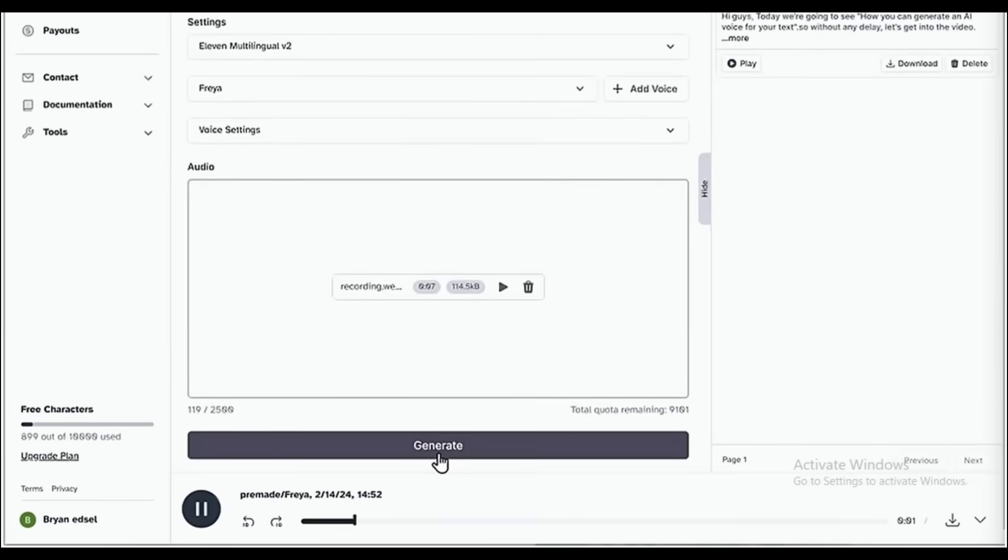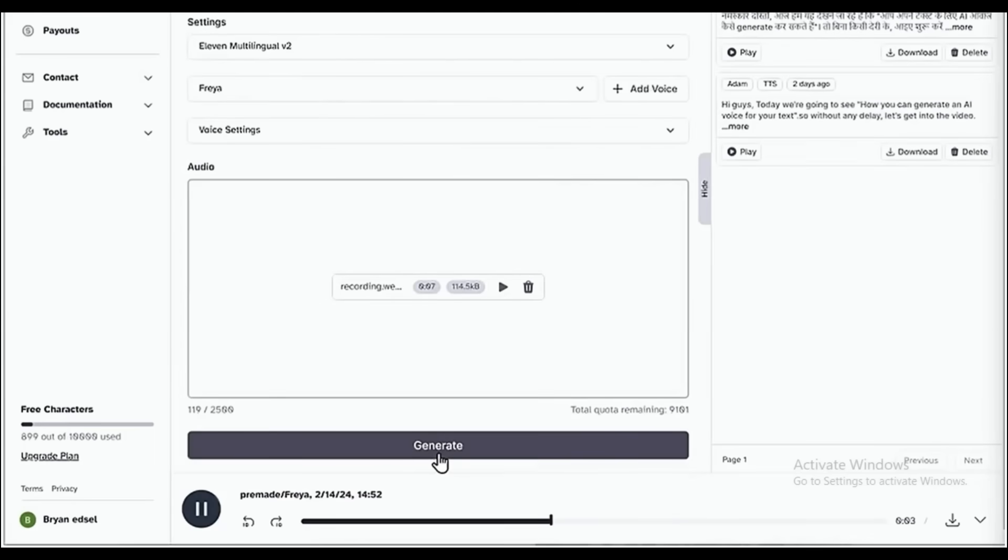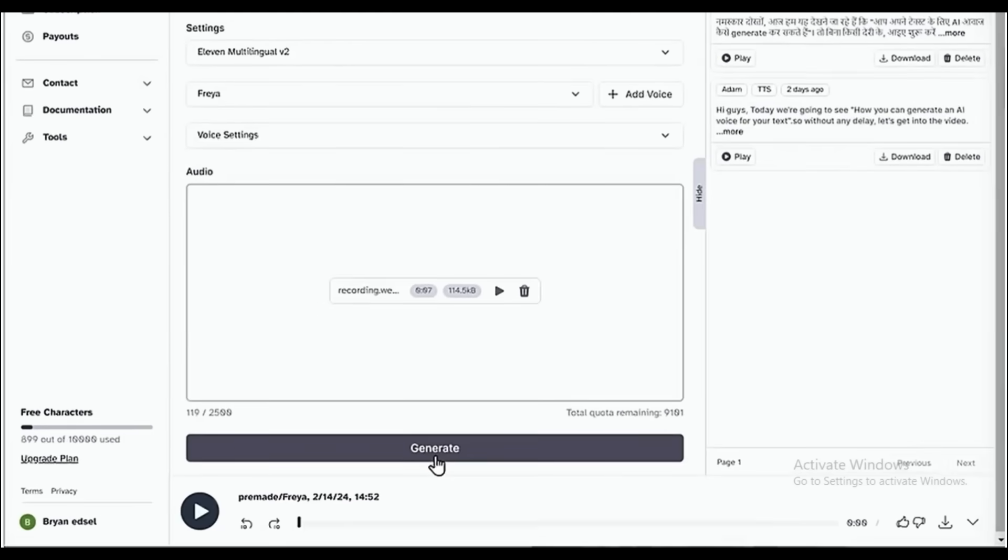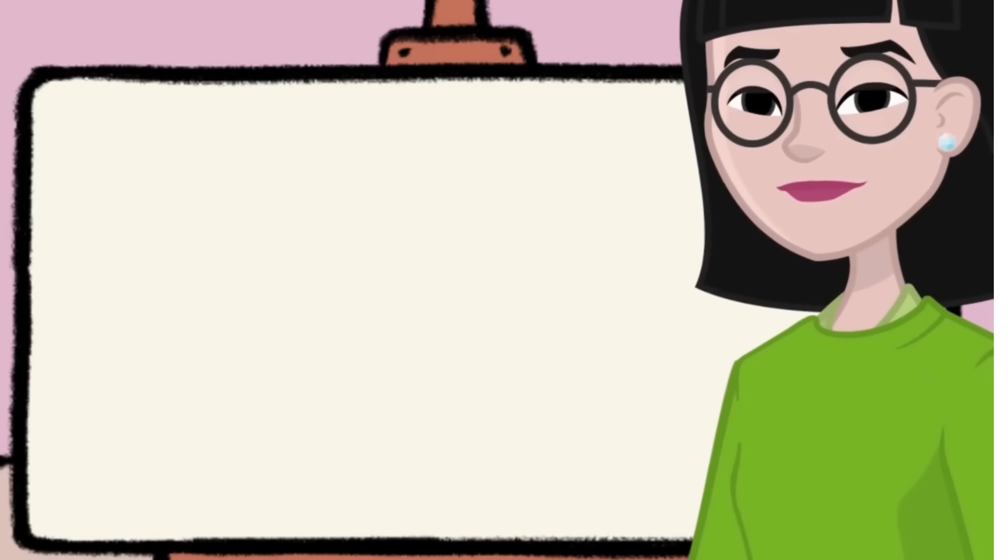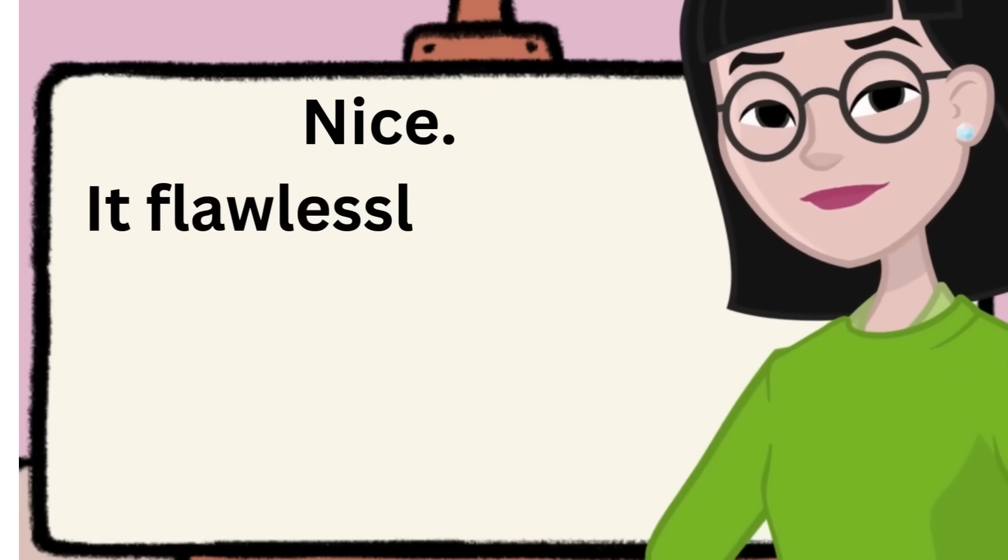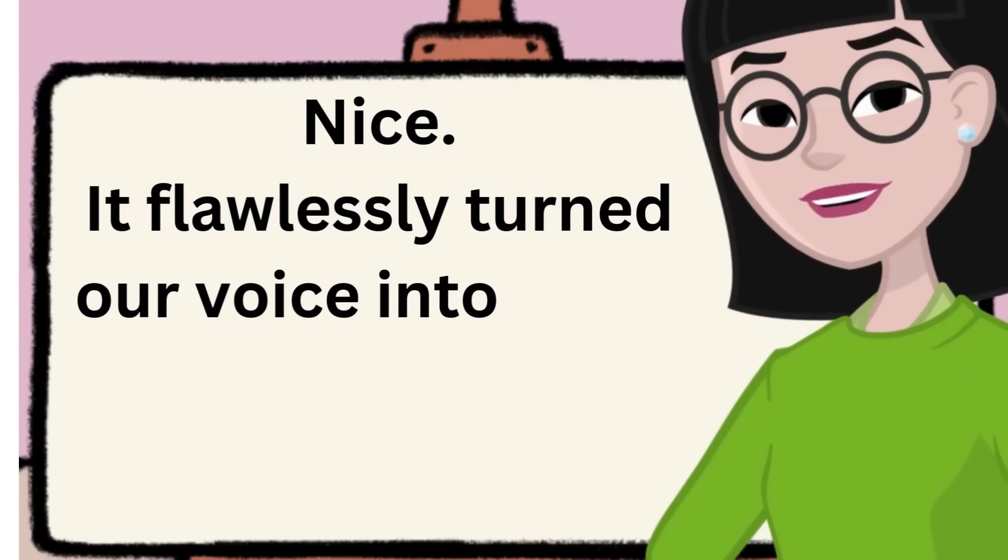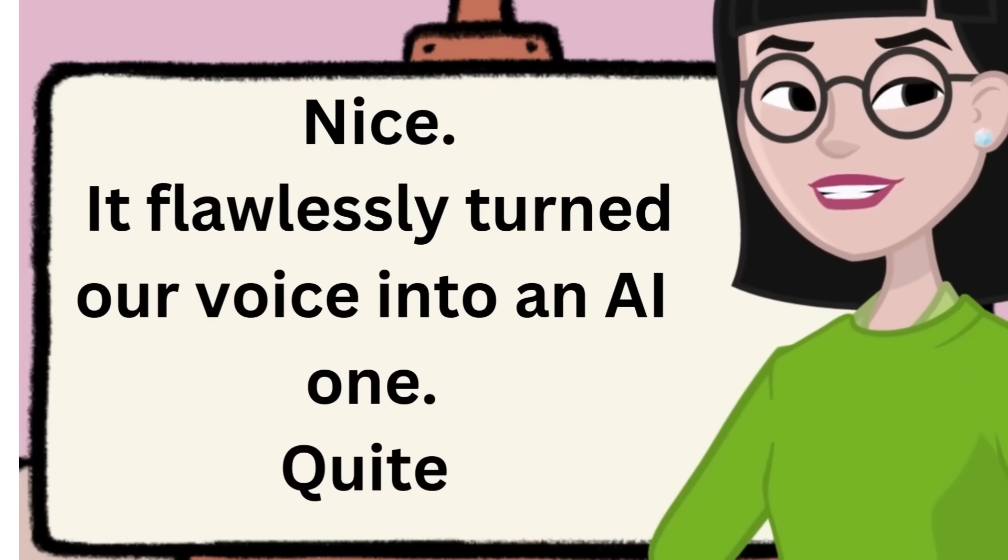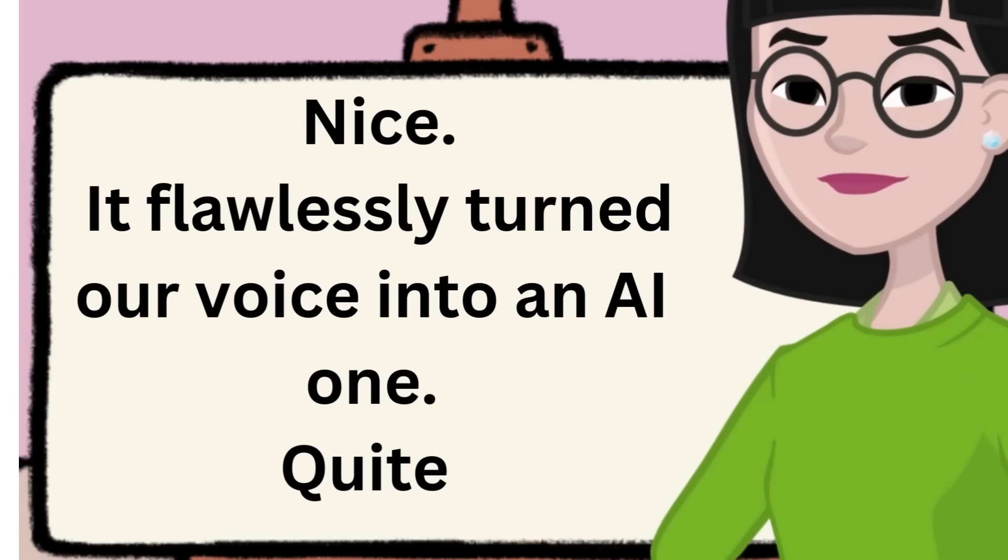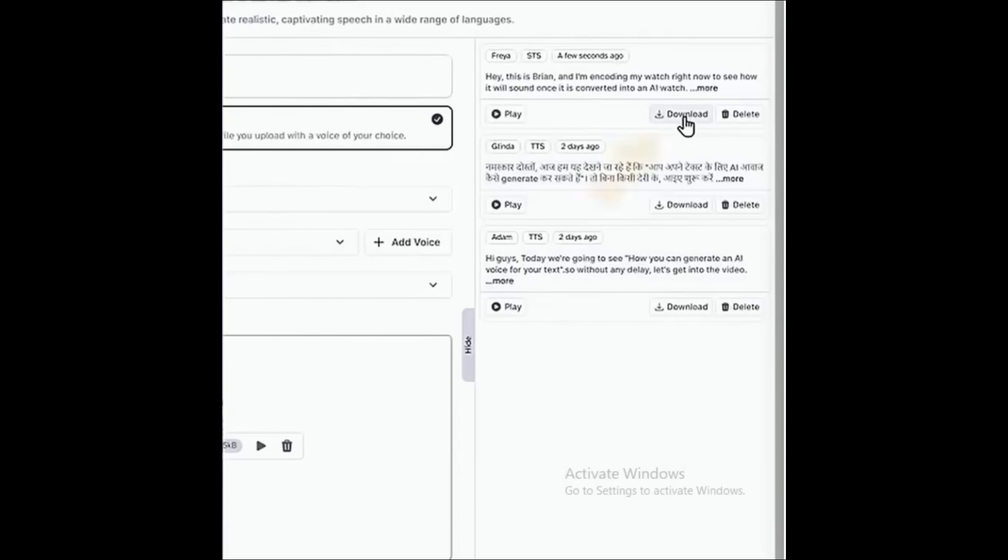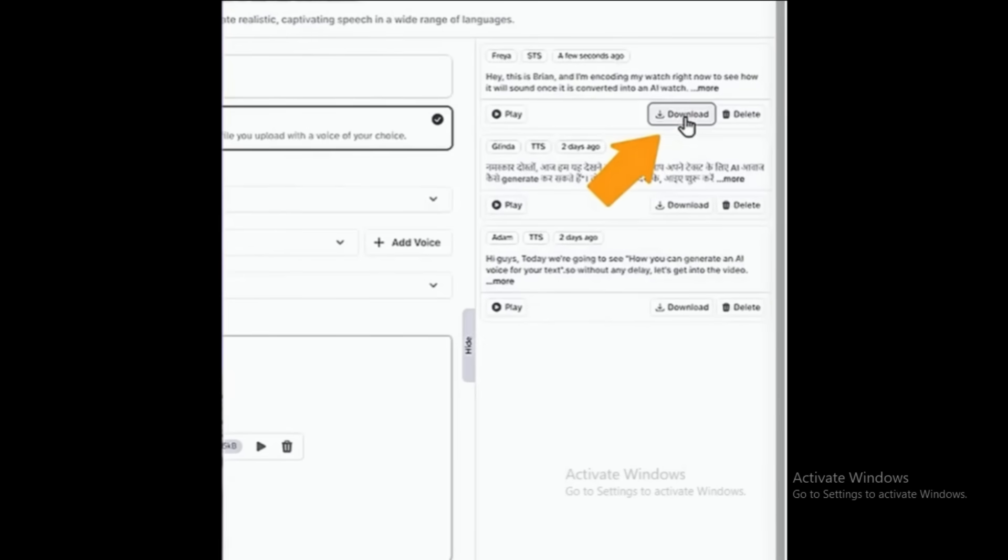Hey, this is Bree, and I'm recording my voice right now to see how it will sound once it is converted into an AI voice. Nice. It flawlessly turned our voice into an AI one. Quite smooth, right? You can download it by clicking here.